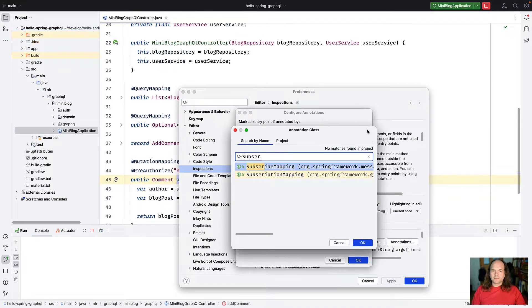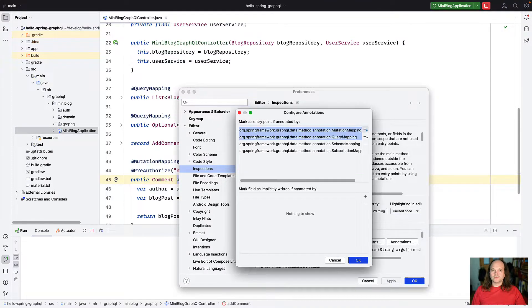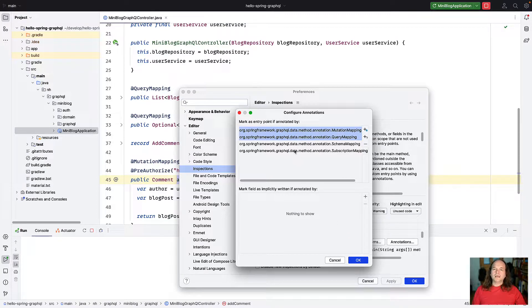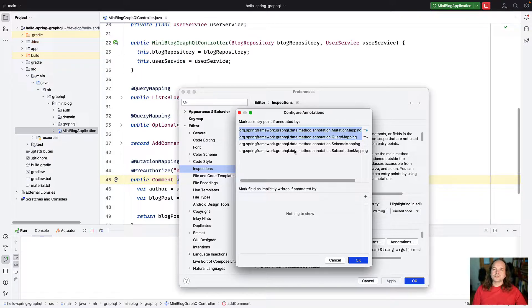Normally I think it's easier to set them directly in the code, but here it's also possible. Note that this will be stored in your IDE settings, not your project settings, so if you open another project the same settings will apply.